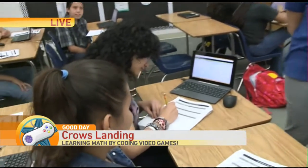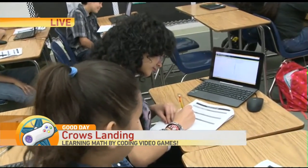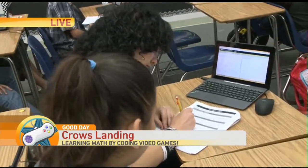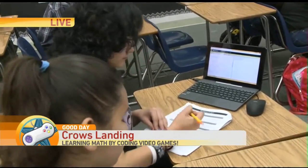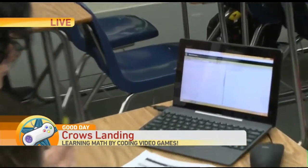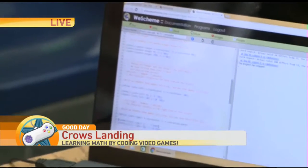Tell us a little bit about this. So the video game coding makes the students actually want math, which is, you know, unique.